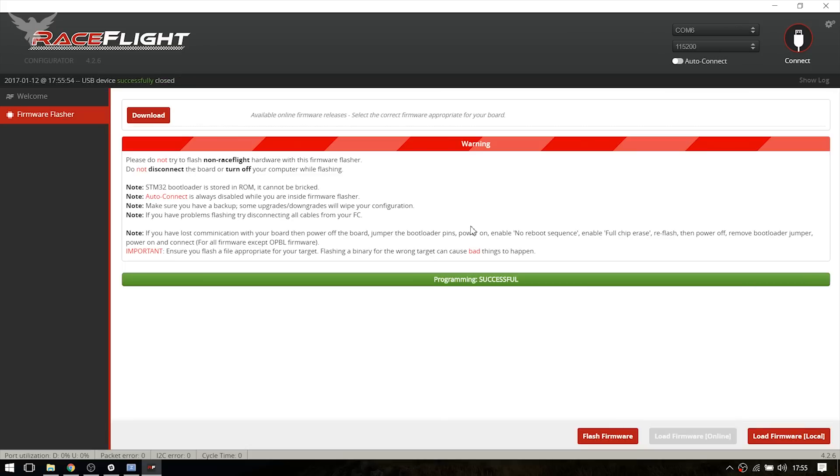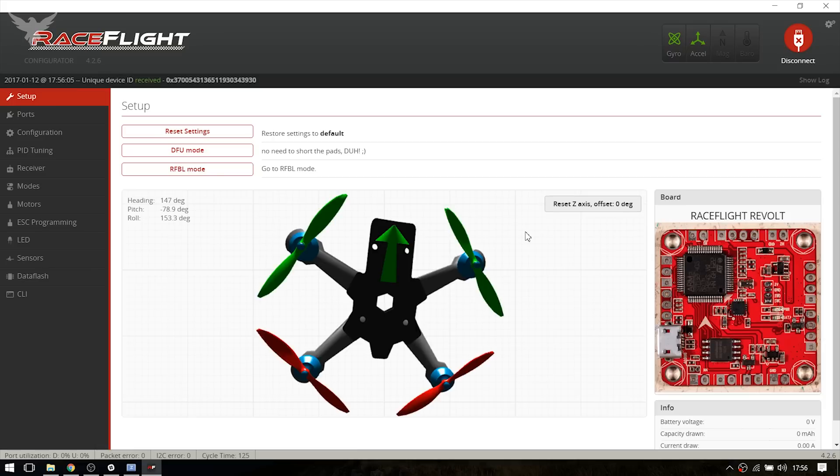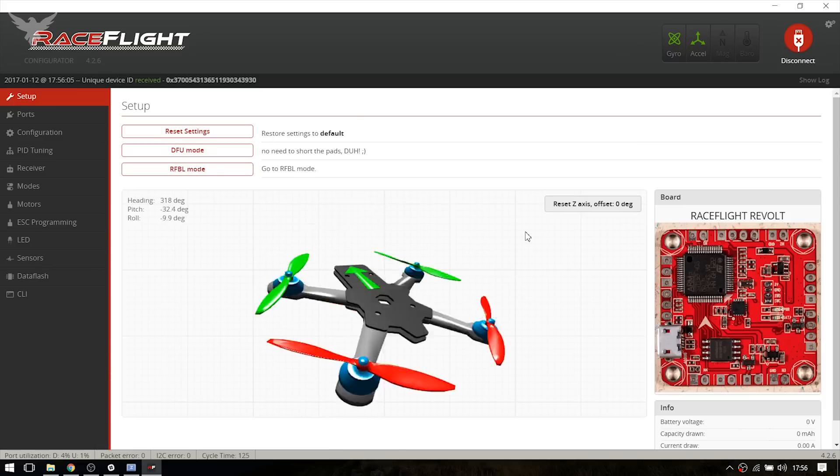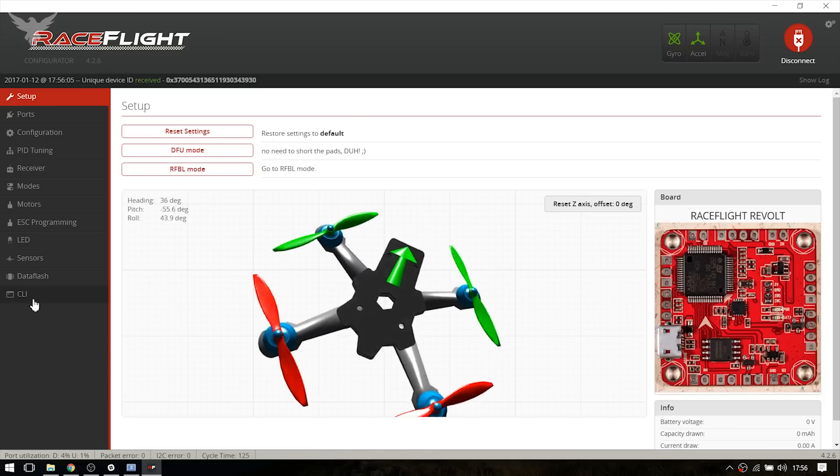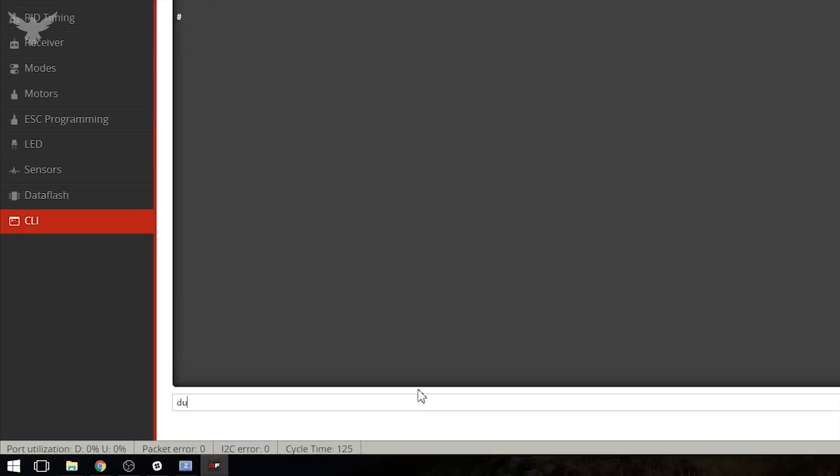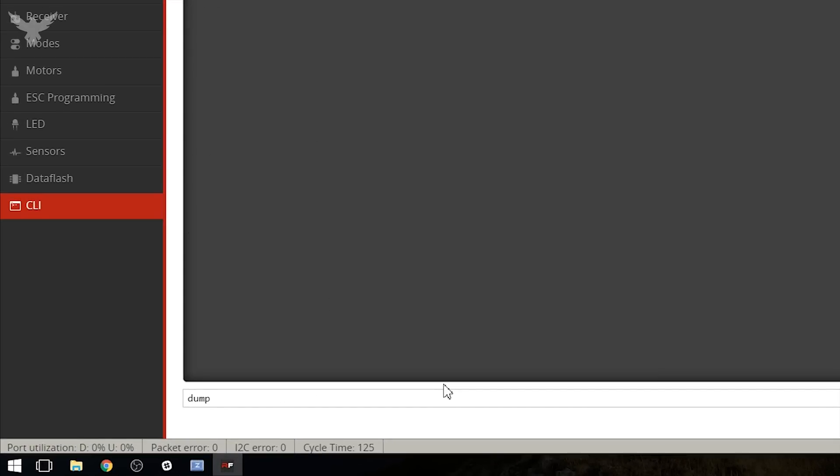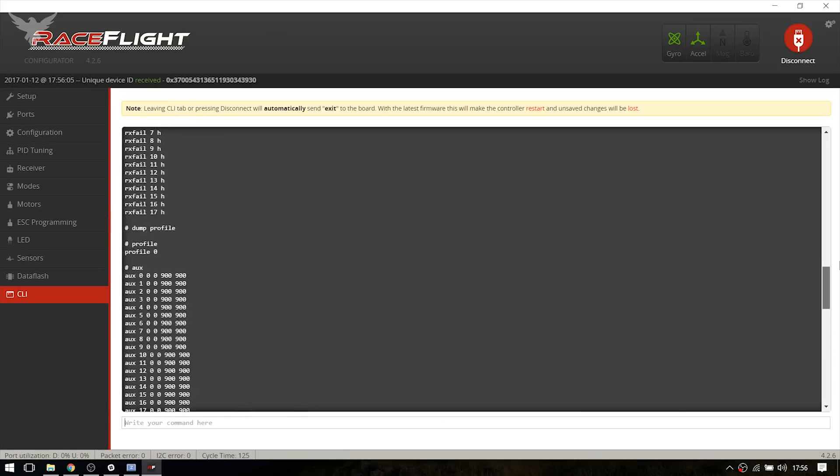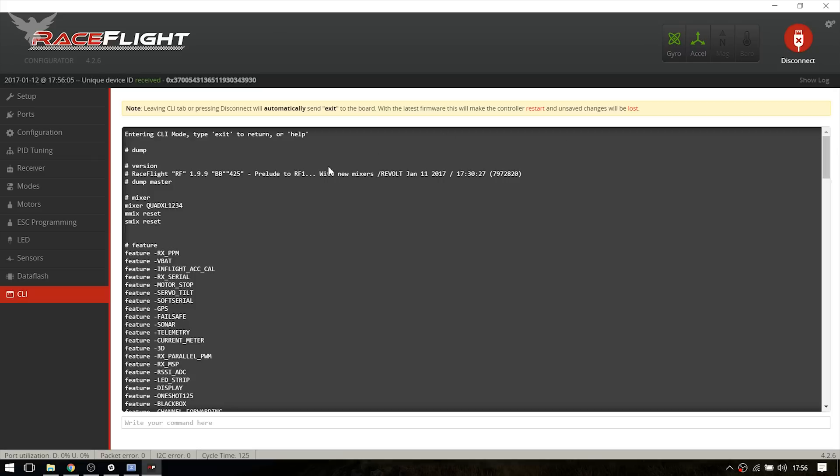As you can see, the flashing was successful. And I'm going to hit connect. And we are on the latest firmware. You can prove it by just typing in the command 'dump' and scrolling up to the top. And as you can see, it's BB425.